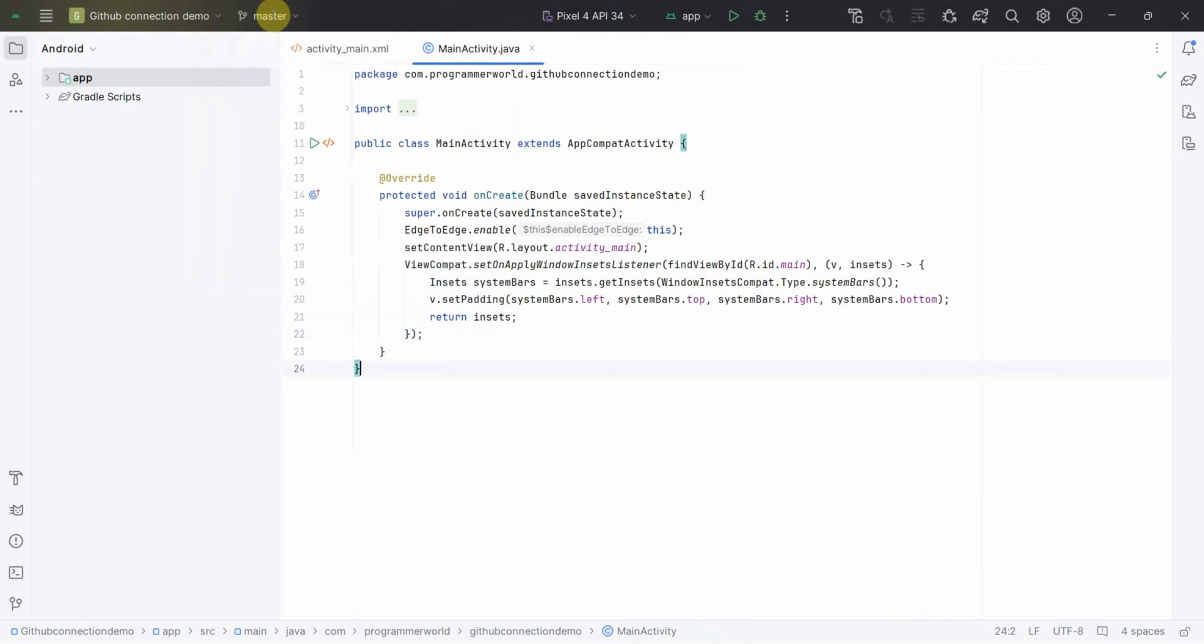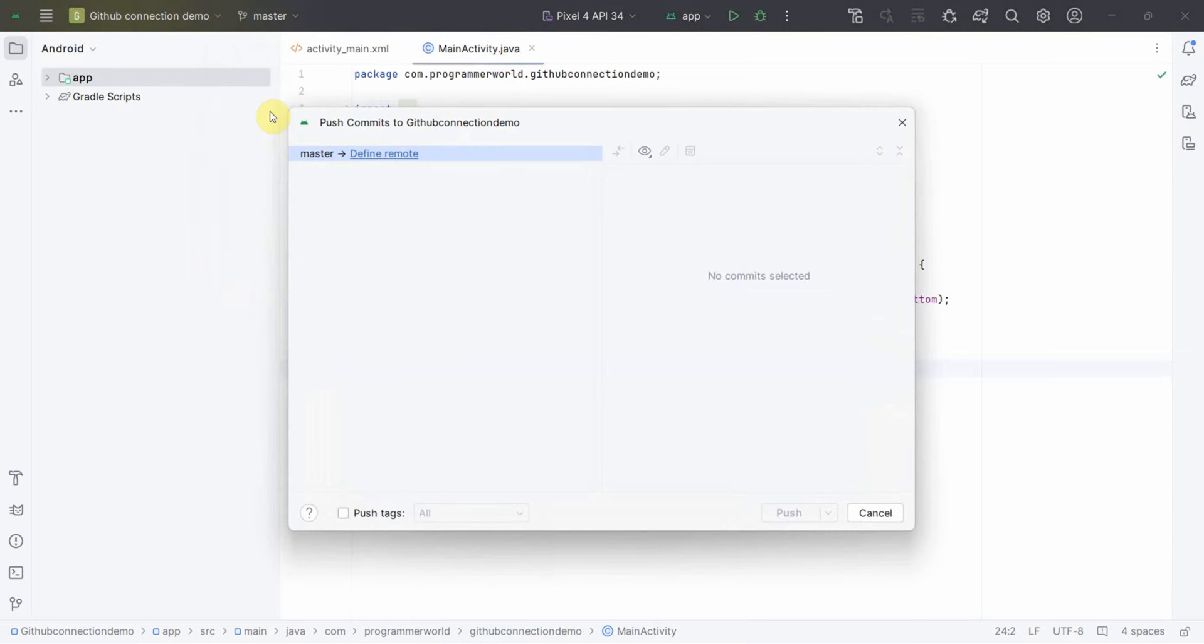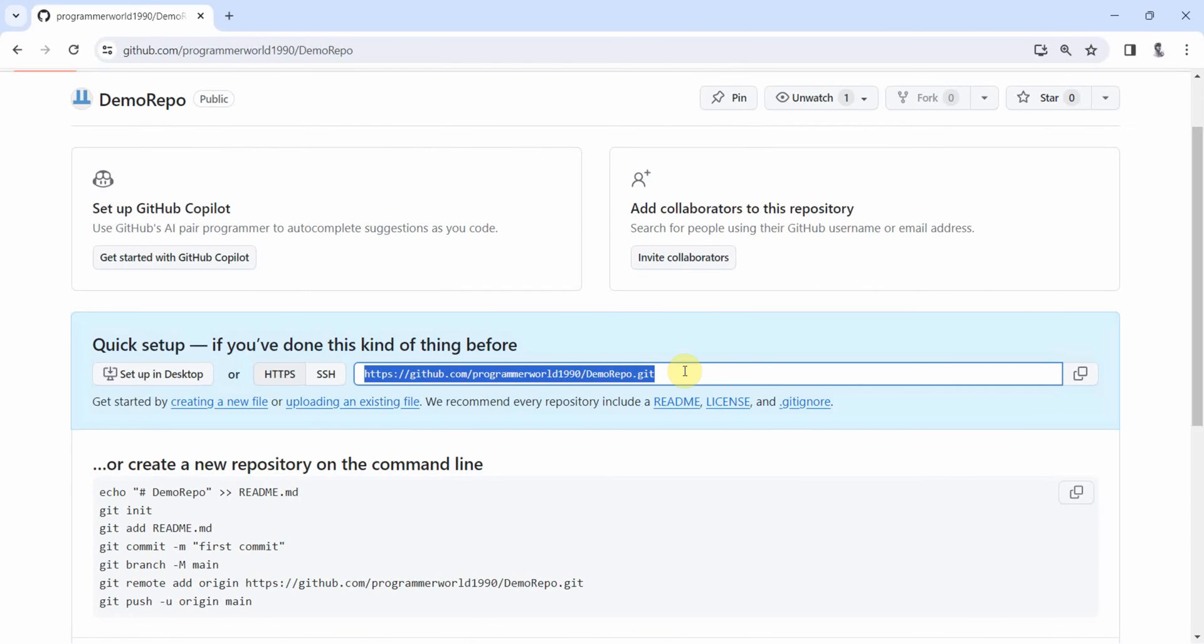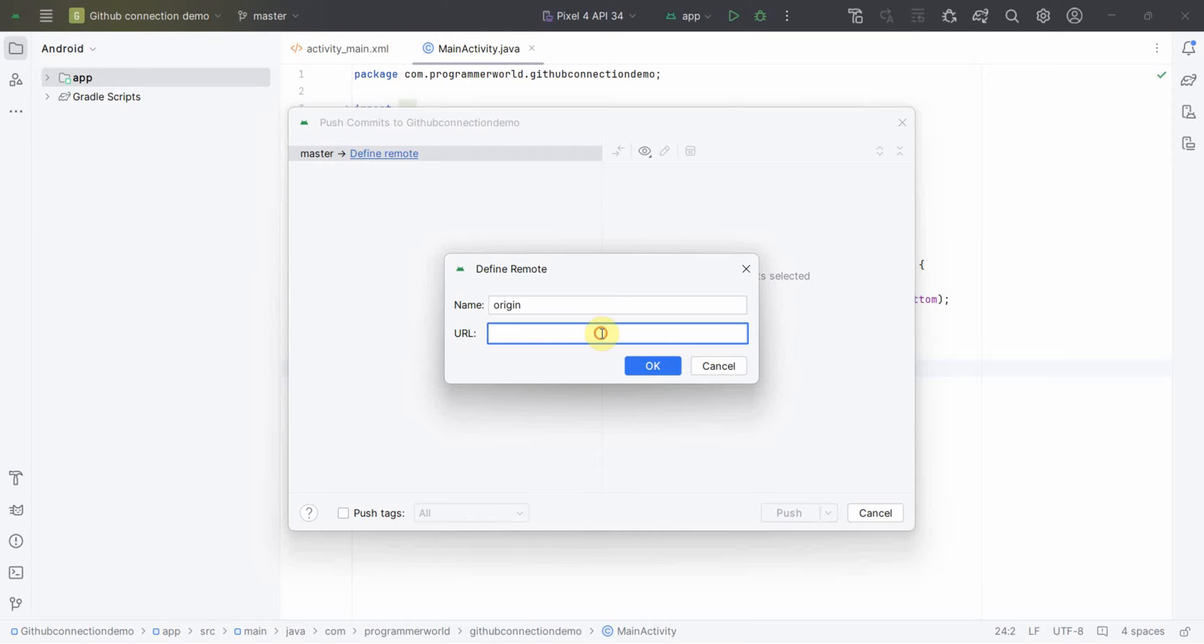I will show you how you can do it for a remote also. So you can go here again, and push if you click, it will give you an option to define the remote. Remote is basically not the local repository. So once you click here, then you can go to your GitHub and then copy this. This is the HTTPS URL. Come back,